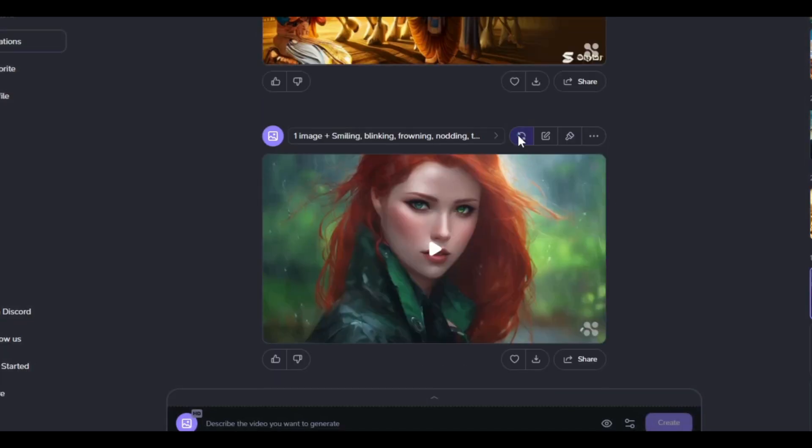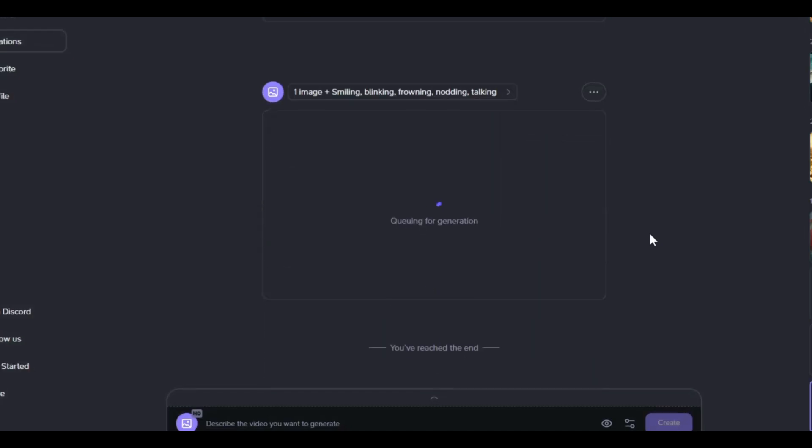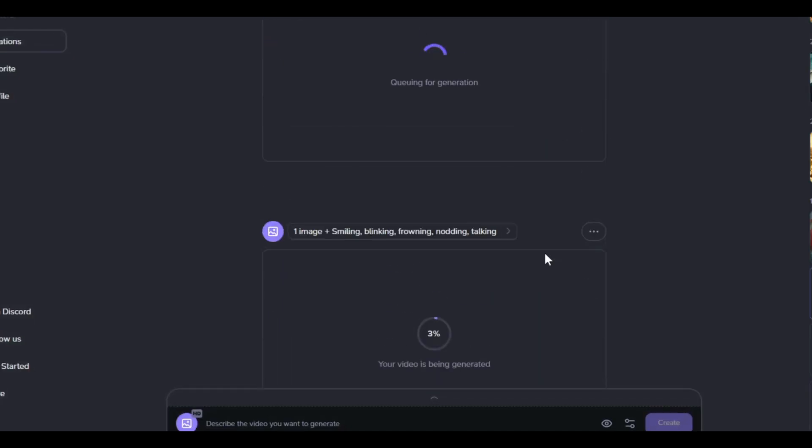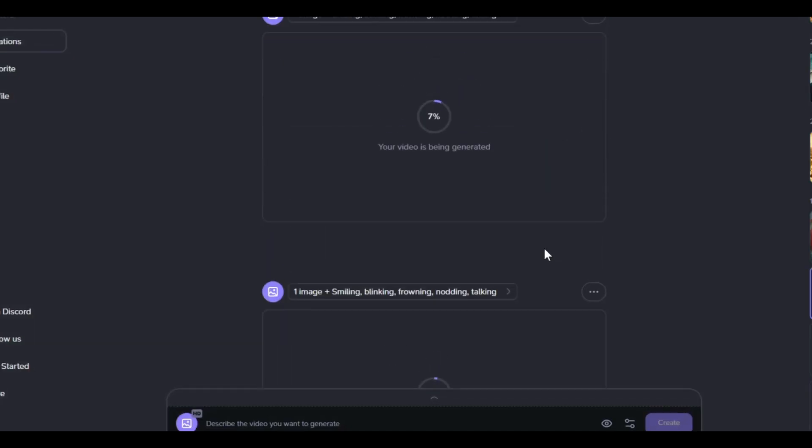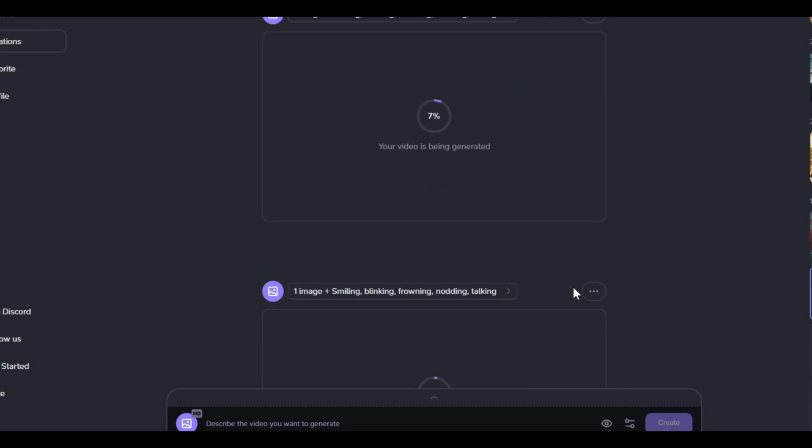Currently, the regenerate feature in Hyper AI is completely free and unlimited, although this might not be the case in the future. You can even modify the prompt in the image to video process and get different results.